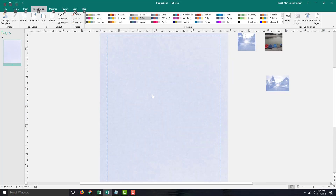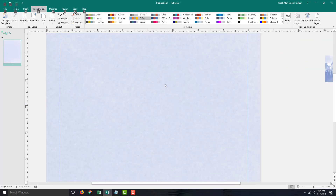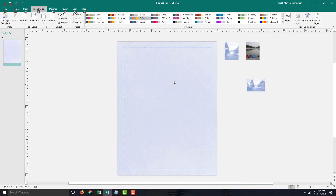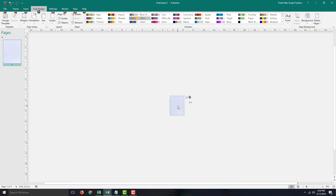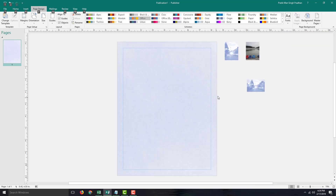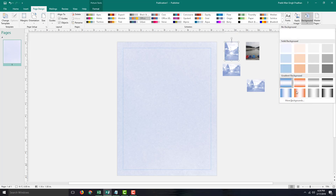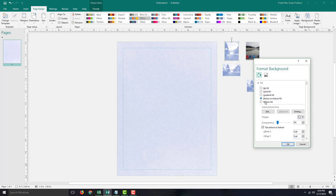You can also go to Tile — selecting Tile shows the image repeated in a tiled pattern. Zooming in confirms the tiled effect. Going back to background options and into More Background, you can see the tile settings in more detail.